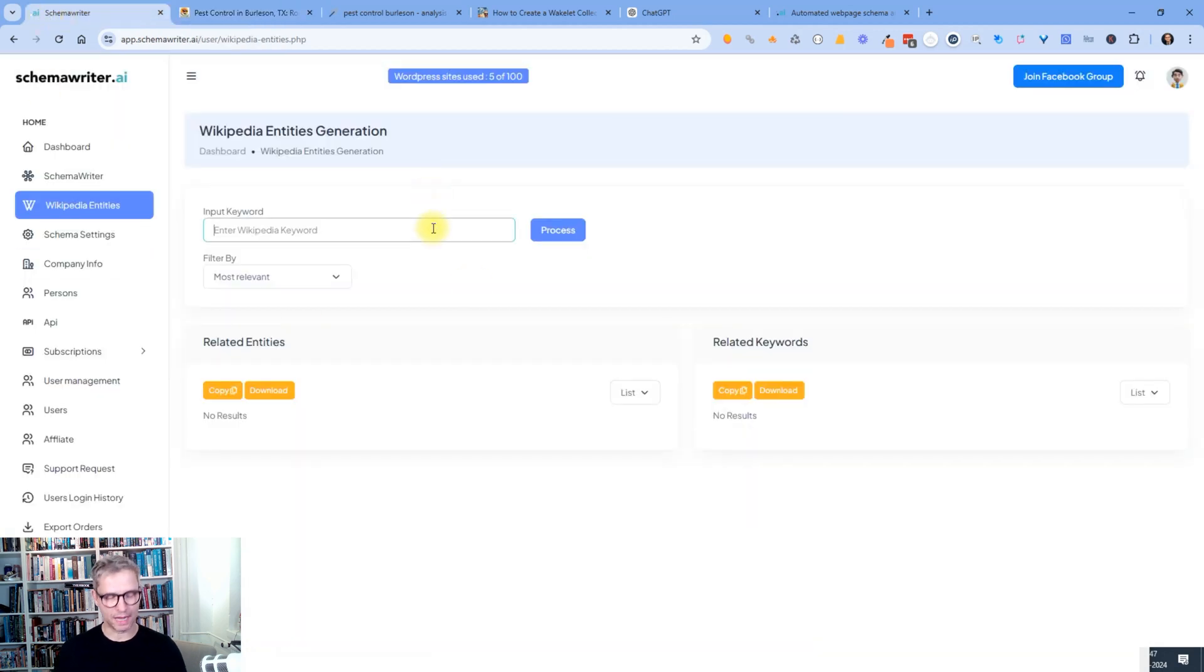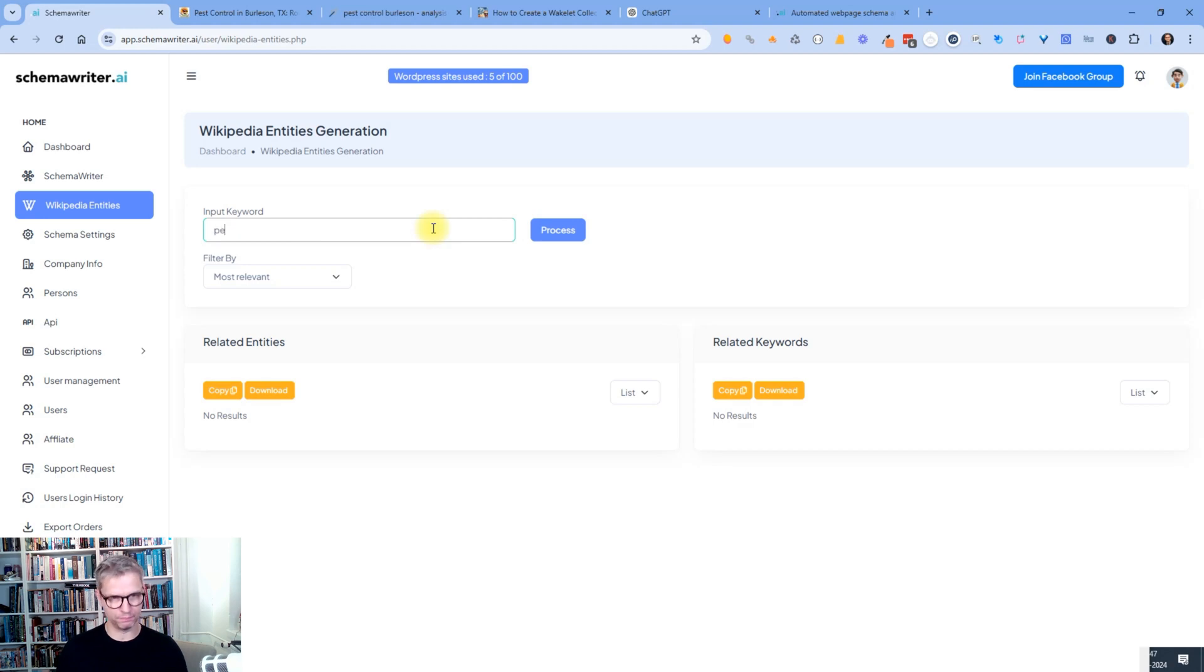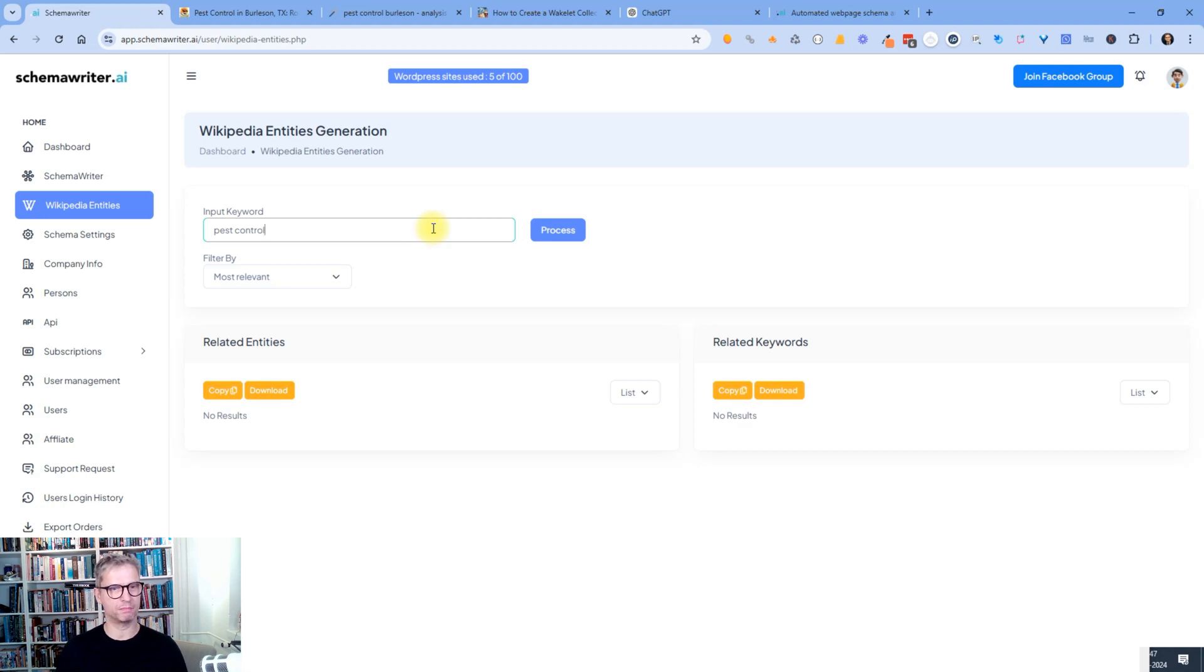So what I will start to do at step one is I will try to find the entities and related keywords. So what I do is I simply type in my keyword pest control, and I then click process.